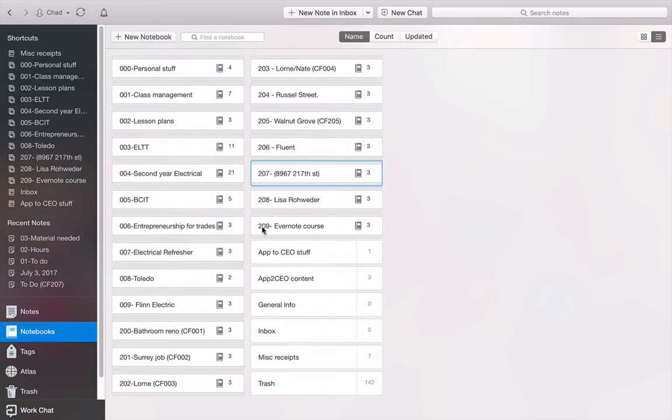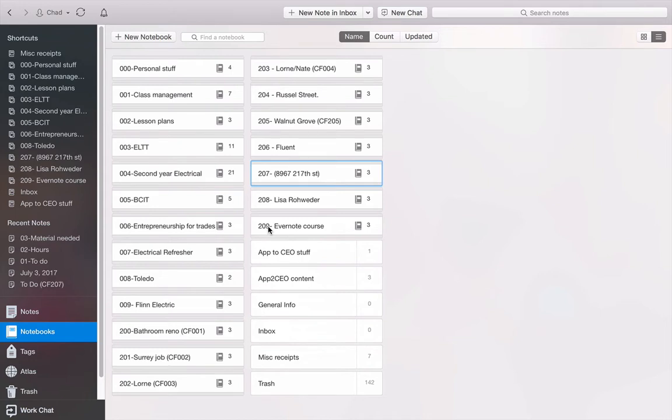So we're going to call it, I've numbered it Job 209. I don't care how you guys number or identify your jobs, but this is the way I've numbered mine. I believe I started at 100 and worked my way up, and I've archived the rest of them. I'm just going to assign this, and we're going to call this job Evernote Course.